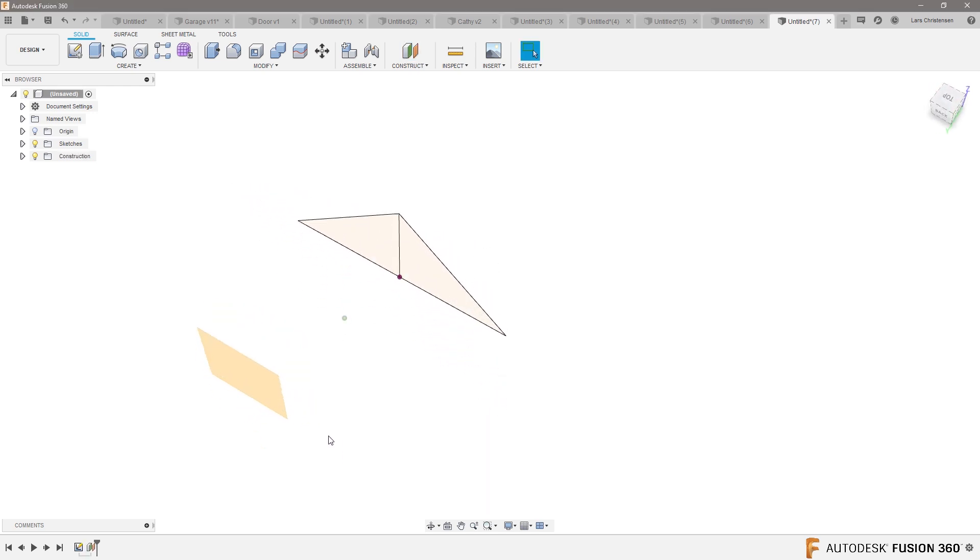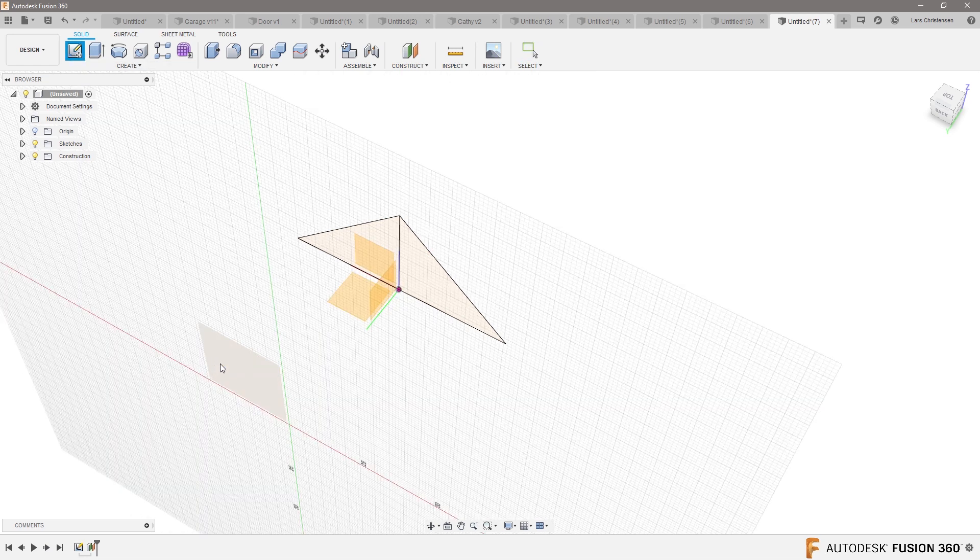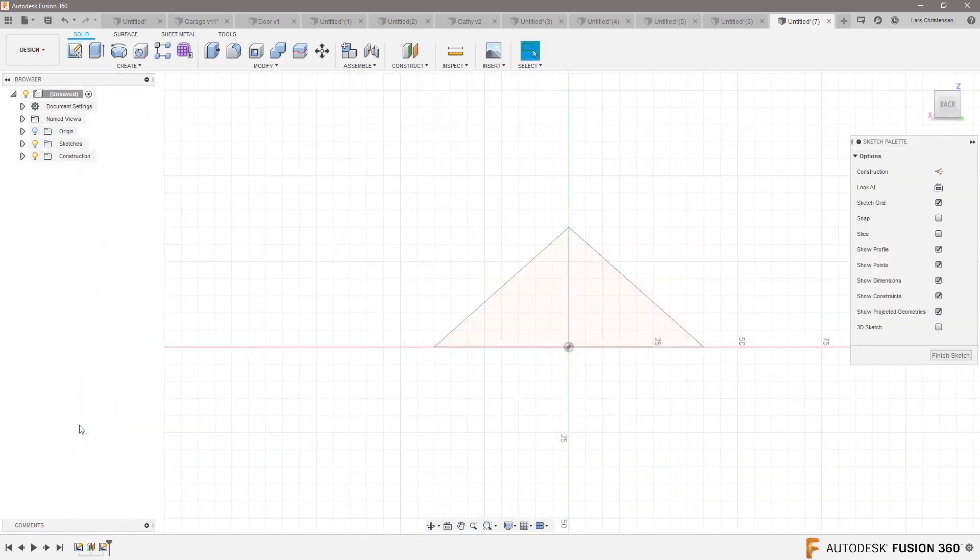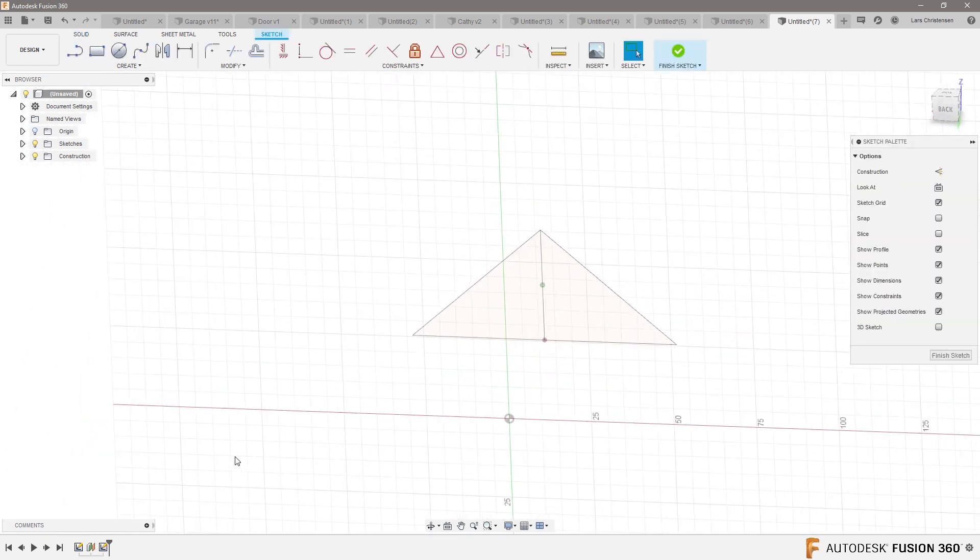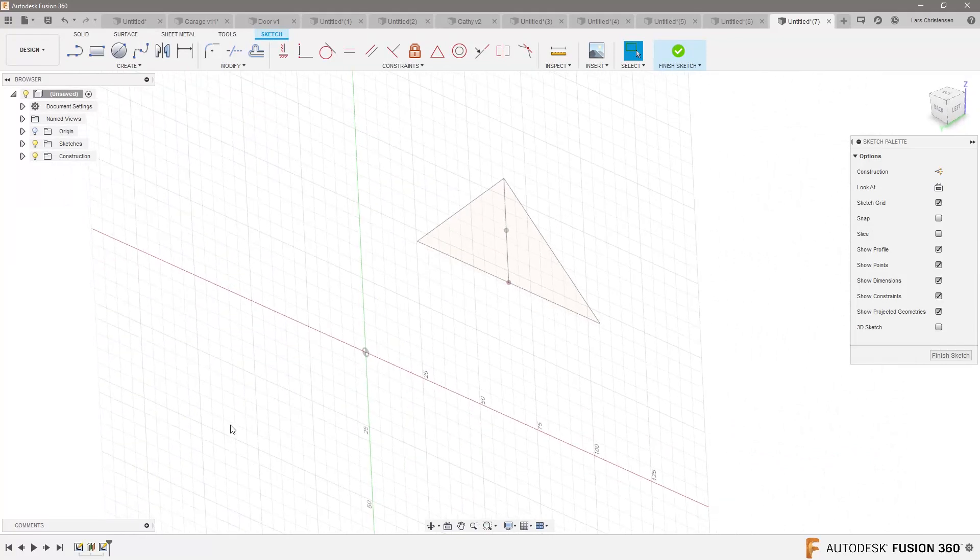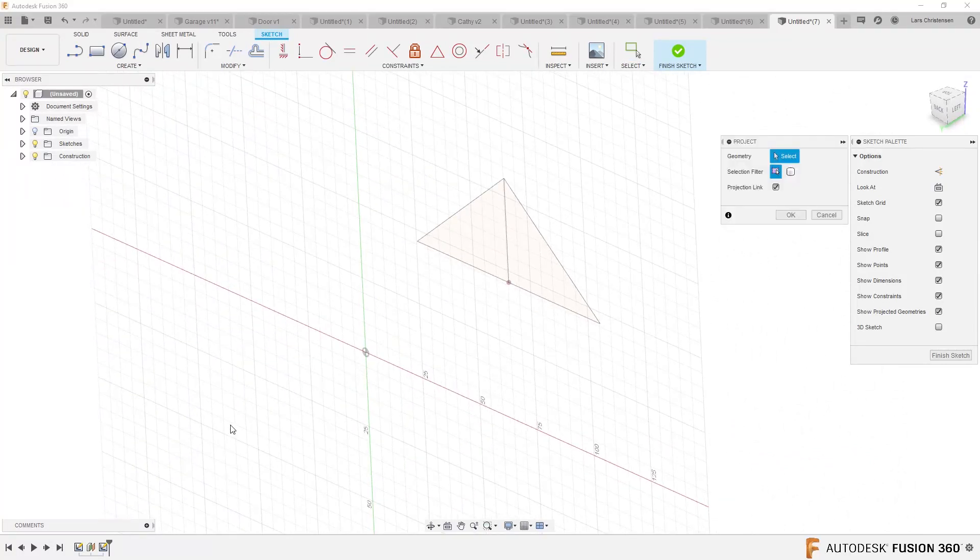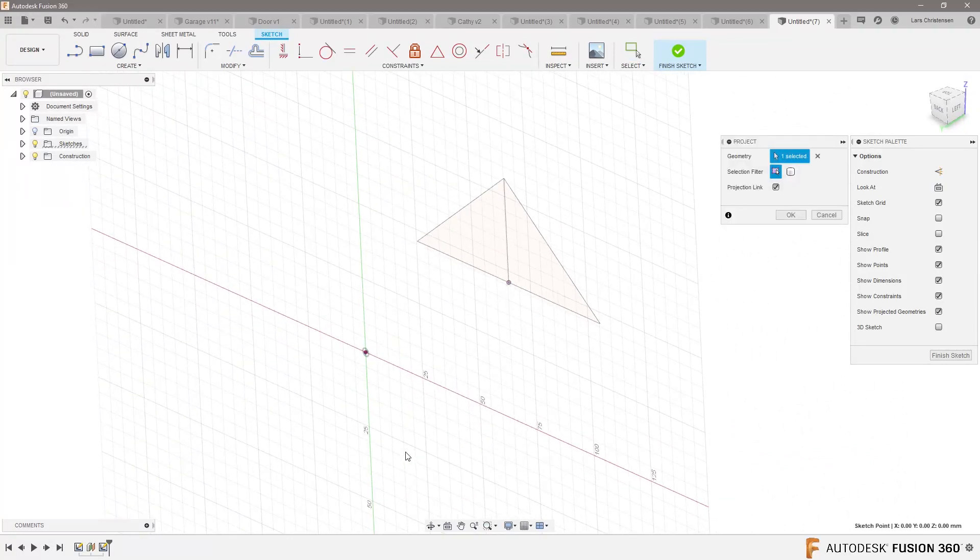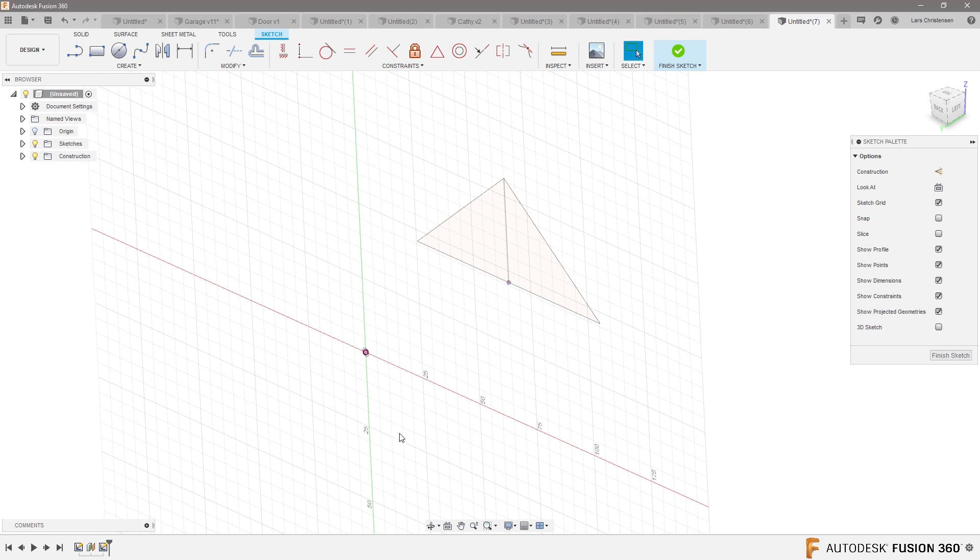Now I'm going to open up a sketch on that plane. I'm going to create a sketch on that plane. But what I'm going to do is I'm going to hit P for project. And I'm going to steal that center point right there. That's all I'm going to leave in that sketch is that stolen point from there.